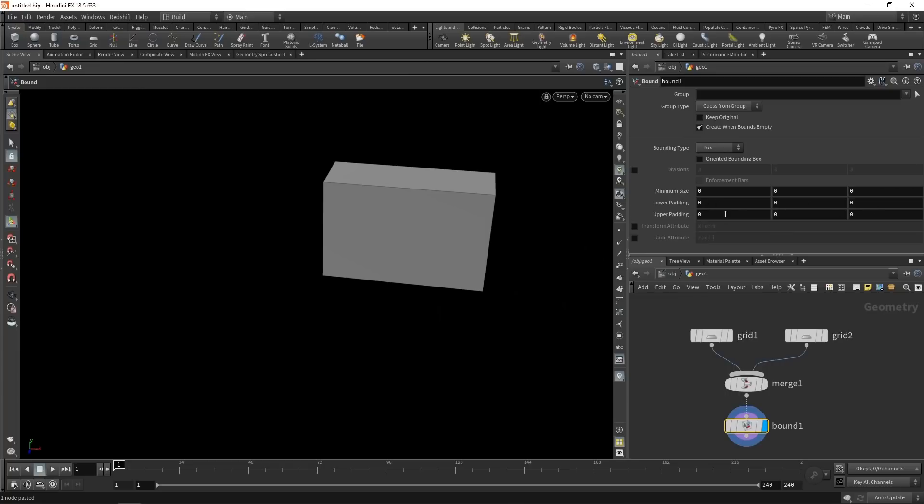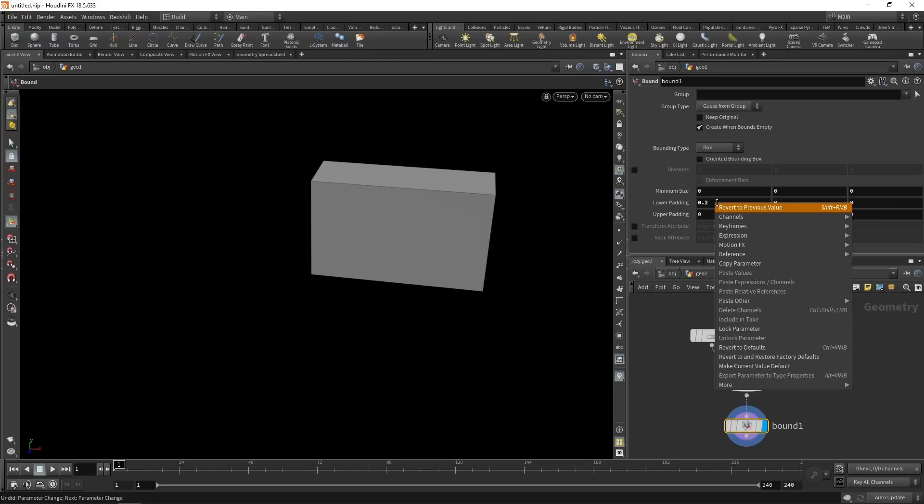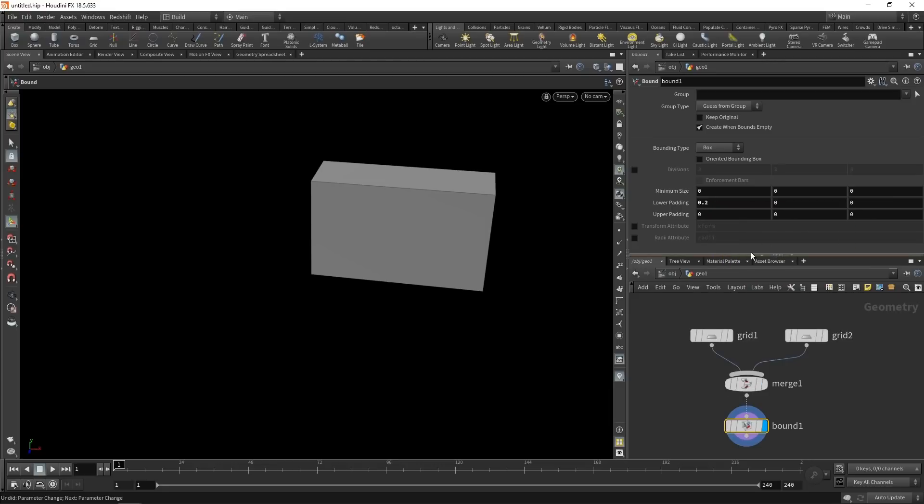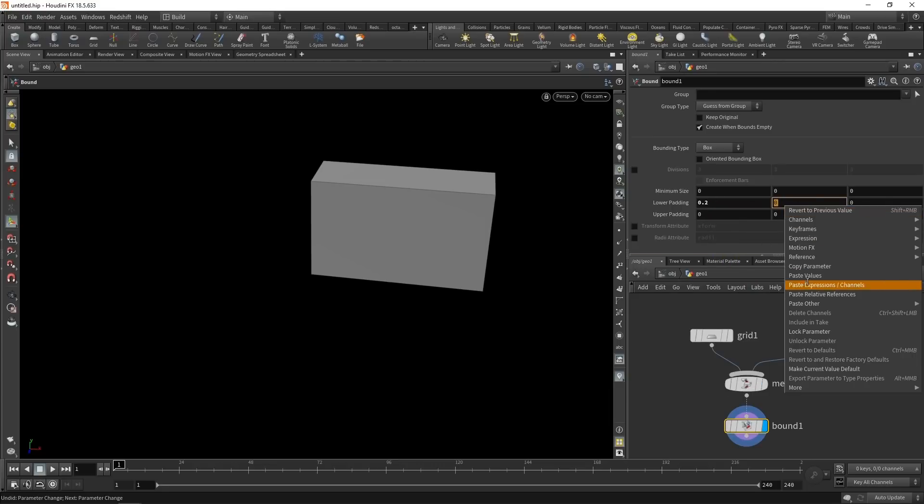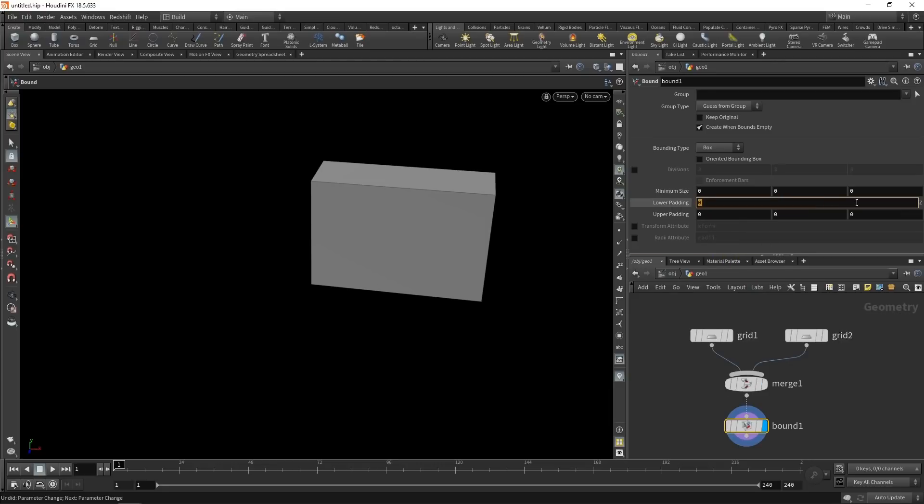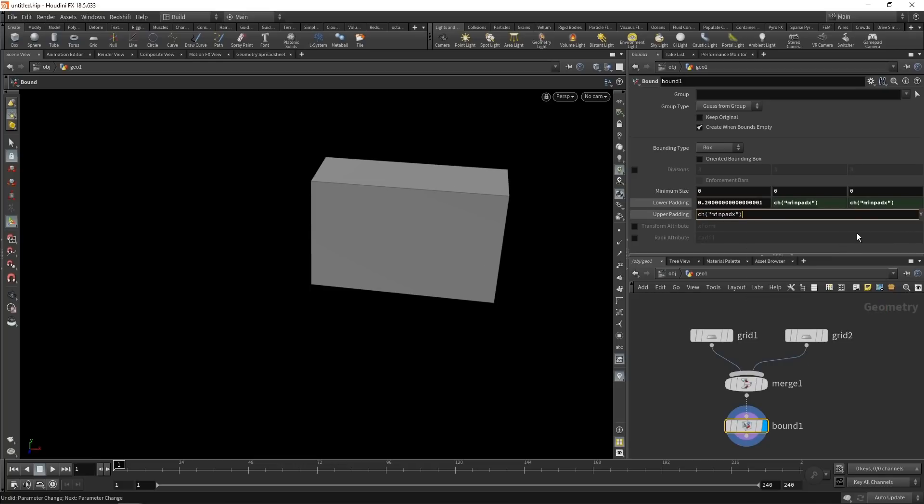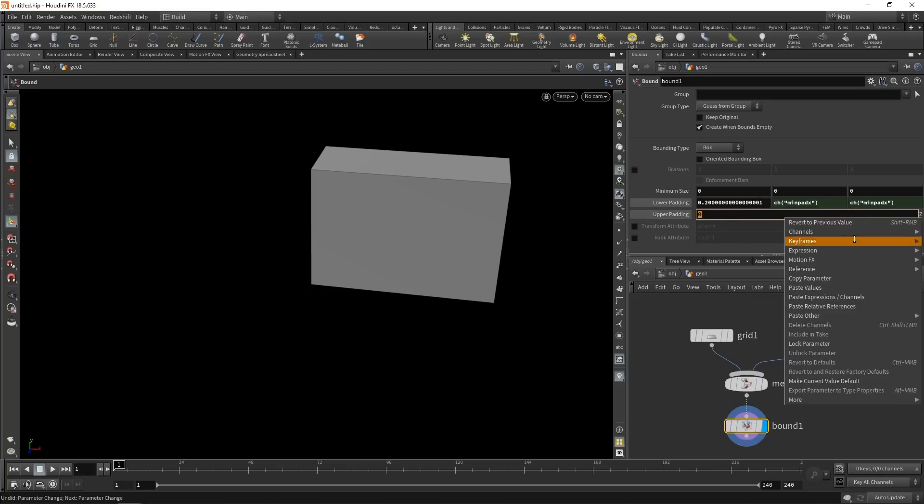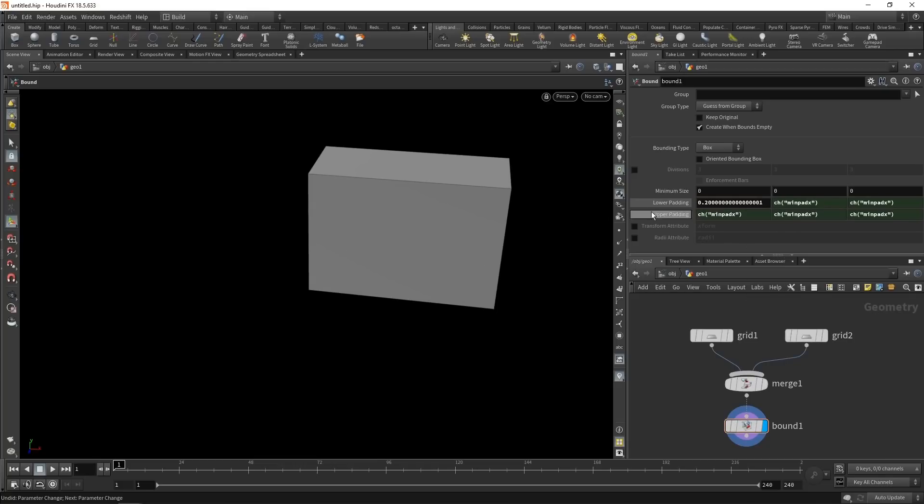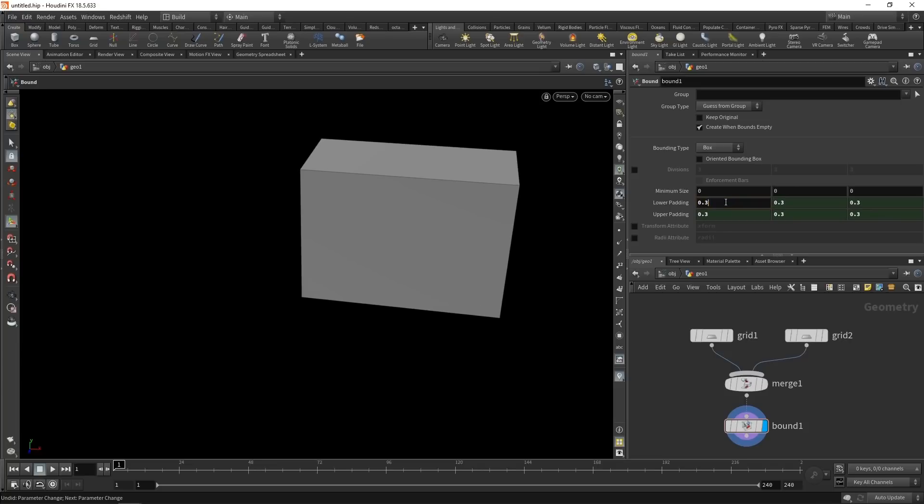And instead of typing in those six numbers individually, what I want to do is just increase my padding in this first slot by 0.2. Then right click in here, copy that parameter, and paste that as a relative reference in the remaining five slots. So now I can dial in the upper and lower padding with just a single value. Let's leave it at 0.3.